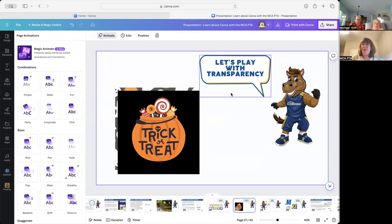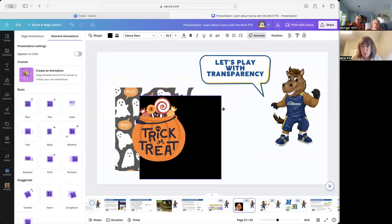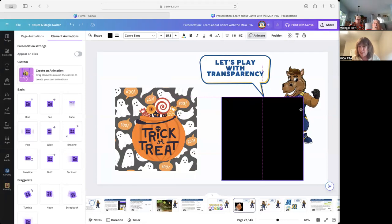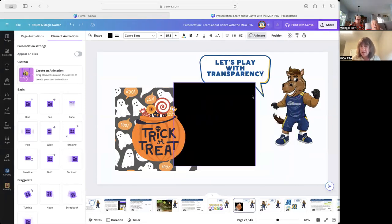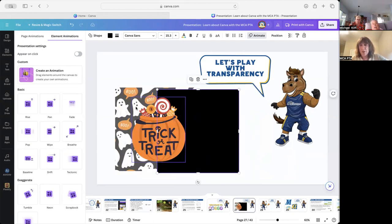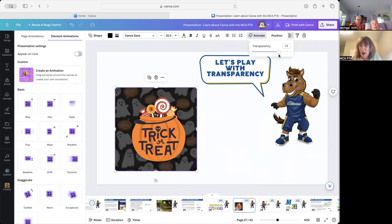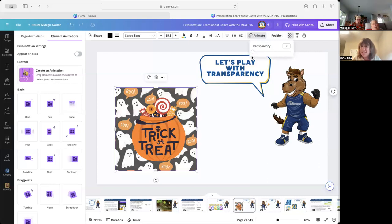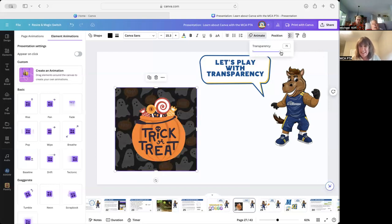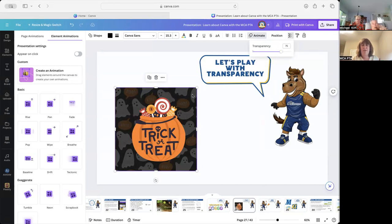Then let's play with transparency. Say you're in charge of Trunk or Treat and you want to make a cool thing. The black background looks cool but when combined with the ghost design it's too busy, but I really like the ghosts that say 'boo.' So I've layered it: the ghost is on the bottom, the black is in the middle, and the 'trick or treat' text is on top. When I click on the black layer and go to the checkerboard icon — that's transparency — I move it down and the ghosts come out. At 0% you see nothing, at 100% it's fully opaque, but somewhere in the middle it's less busy and you can still see the ghosts.